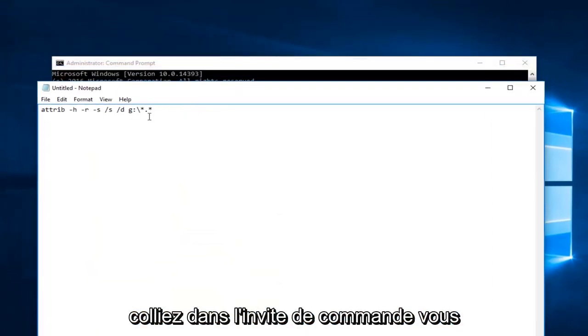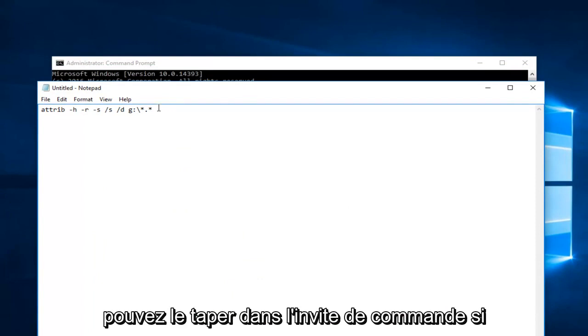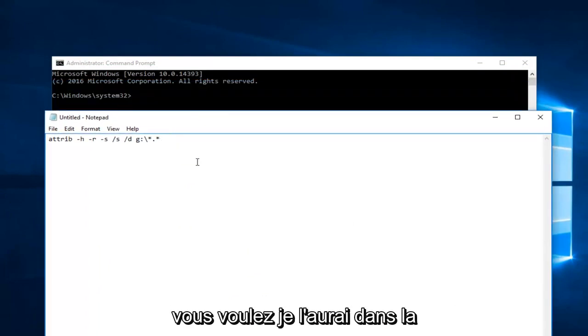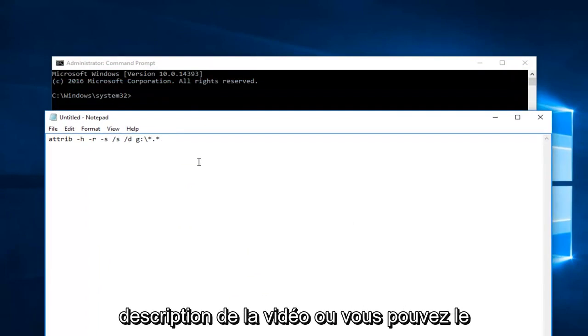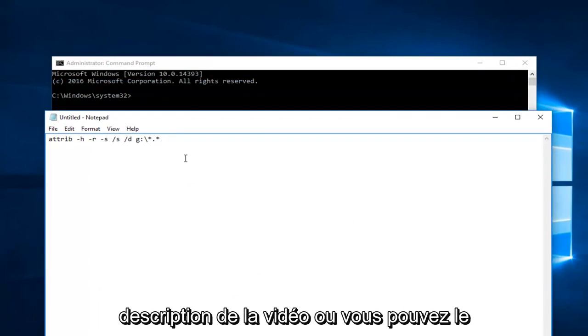So I want you to paste this into the command prompt. You can type it into the command prompt if you want. I will have it in the description of the video, or you can paste it in.